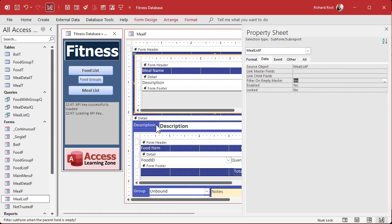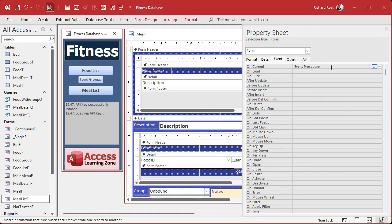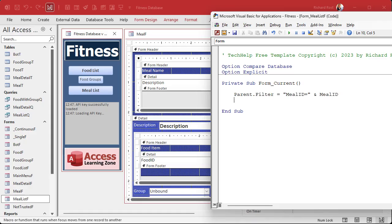This is the meal list - that's going to control what parent record shows. And the parent record is still going to be linked to this subform. So let's go back into the events and the on current event. When I click on a meal in this subform, I want to filter the parent form to show just that meal. We'll use filtering. So we've got: parent.filter equals show the current meal, so meal ID equals the meal ID of the record I'm on now in the subform. And then parent.filteron equals true.